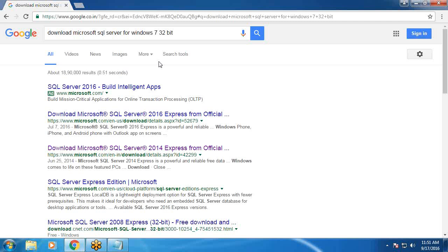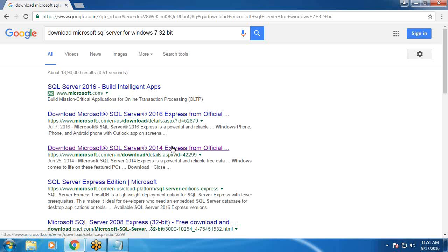SQL Server Express Edition is free edition. It is suitable for small scale websites, not for large scale websites. If it is 2016 Express Edition or 2014 Express Edition, SQL commands are common. No difference.